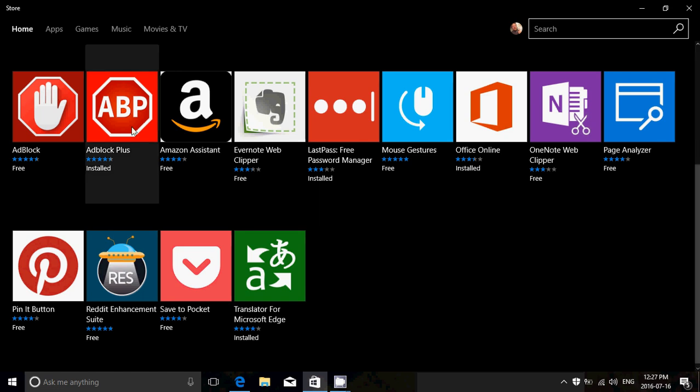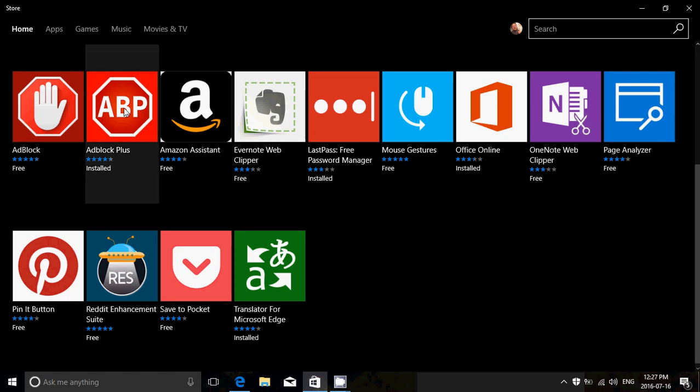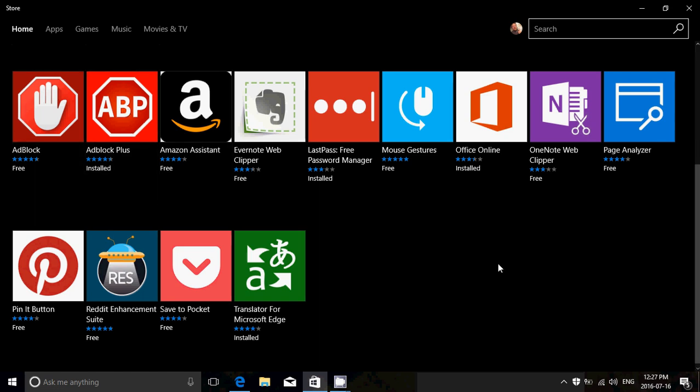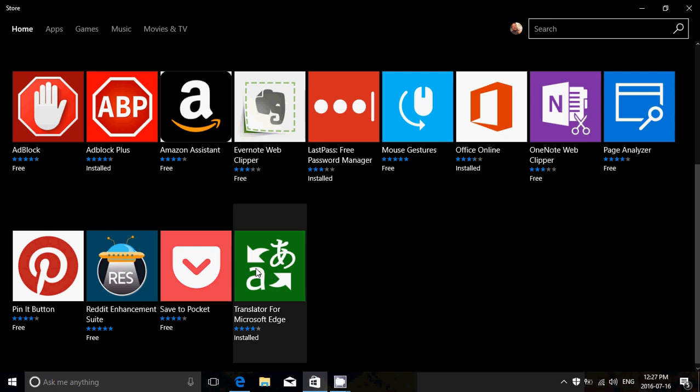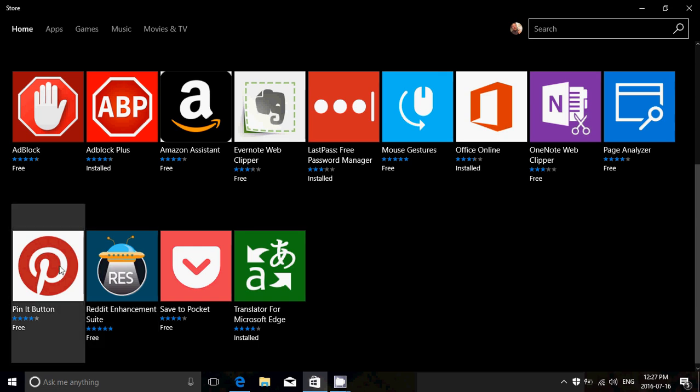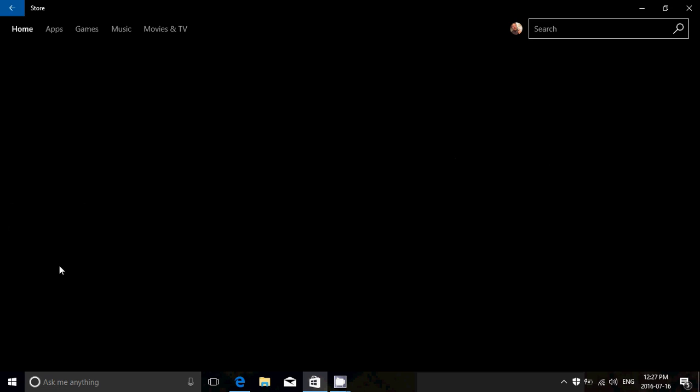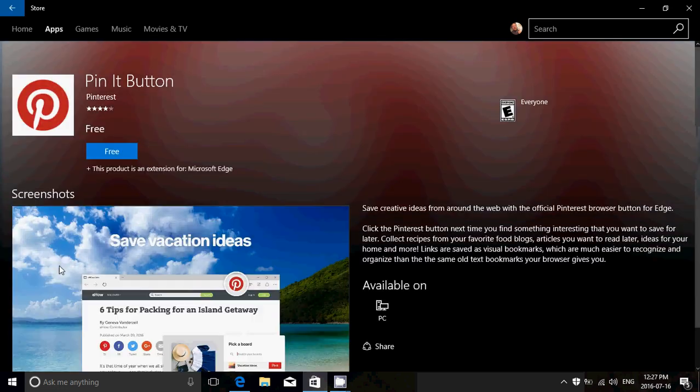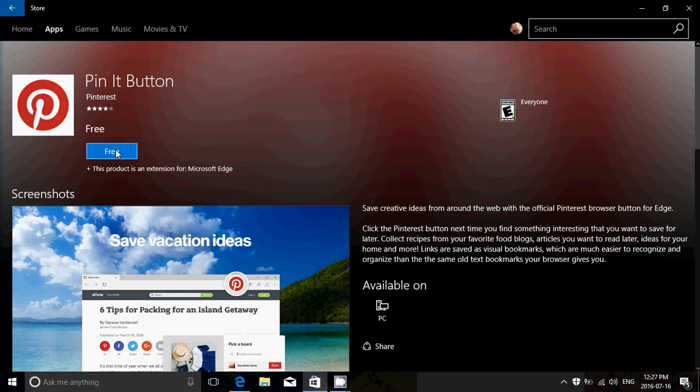One of the very popular ones is, by the way, Adblock, Adblock Plus. All you have to do is simply to click on the extension itself that you want to have and click the free button or install button and it's going to install automatically and be available in Edge.